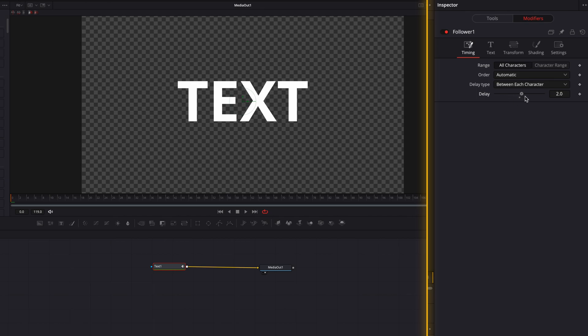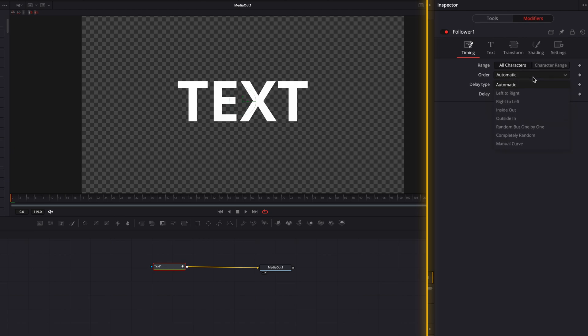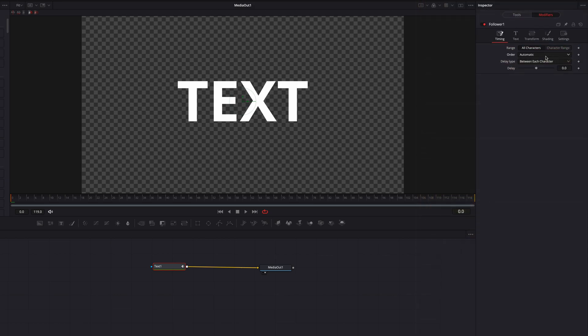We can also change the delay type to either delay between each character, or delay between first and last character. We can also change the order of the delay — from left to right, right to left, inside out, or random. Let's look at a few examples now.